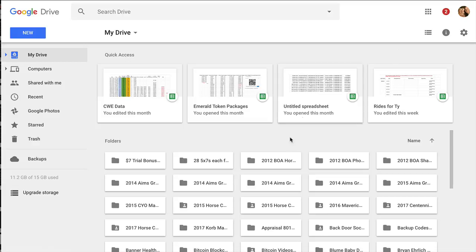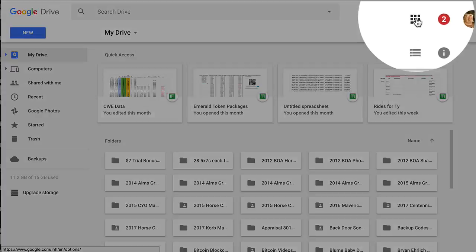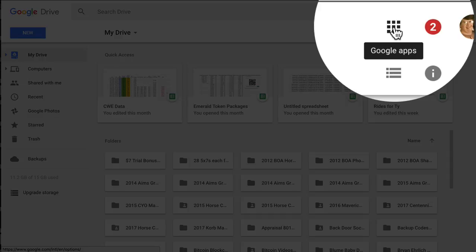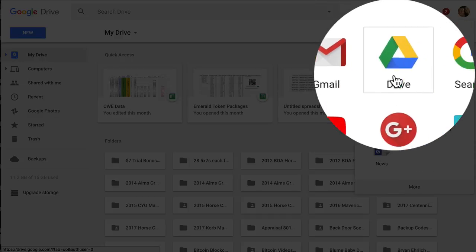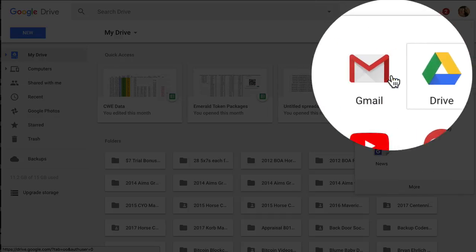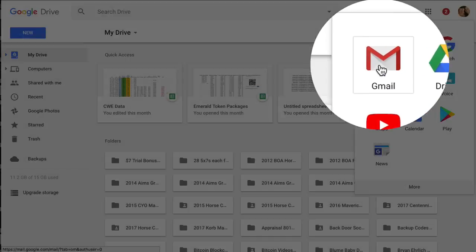So you'll have access to all your folders, as I do, all my files, all online on Google Drive. It's very handy. And so just remember the nine dots and click on Google Apps, and you can get back to Google Drive or Gmail at any point.